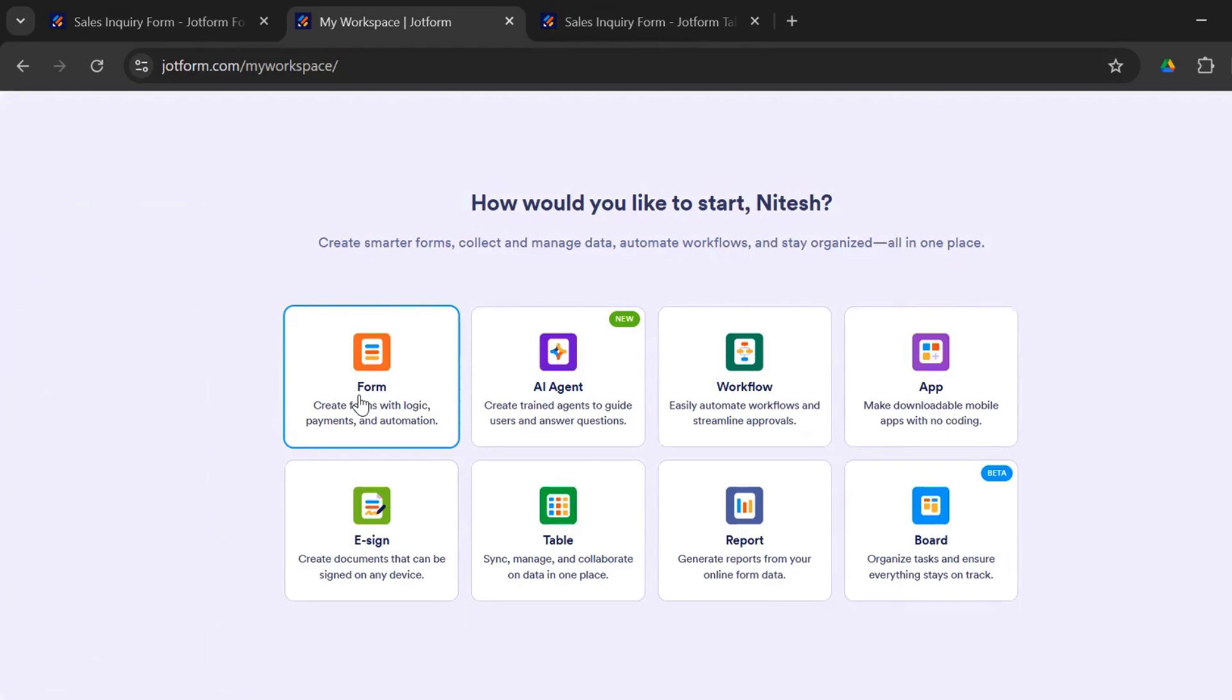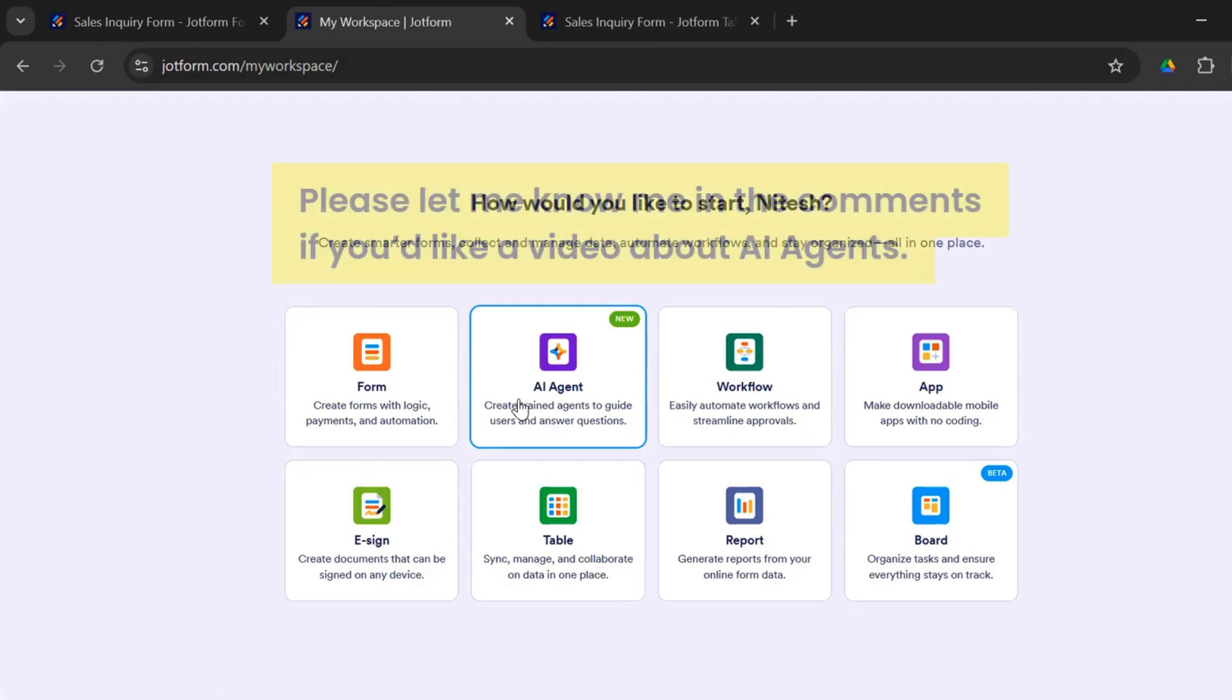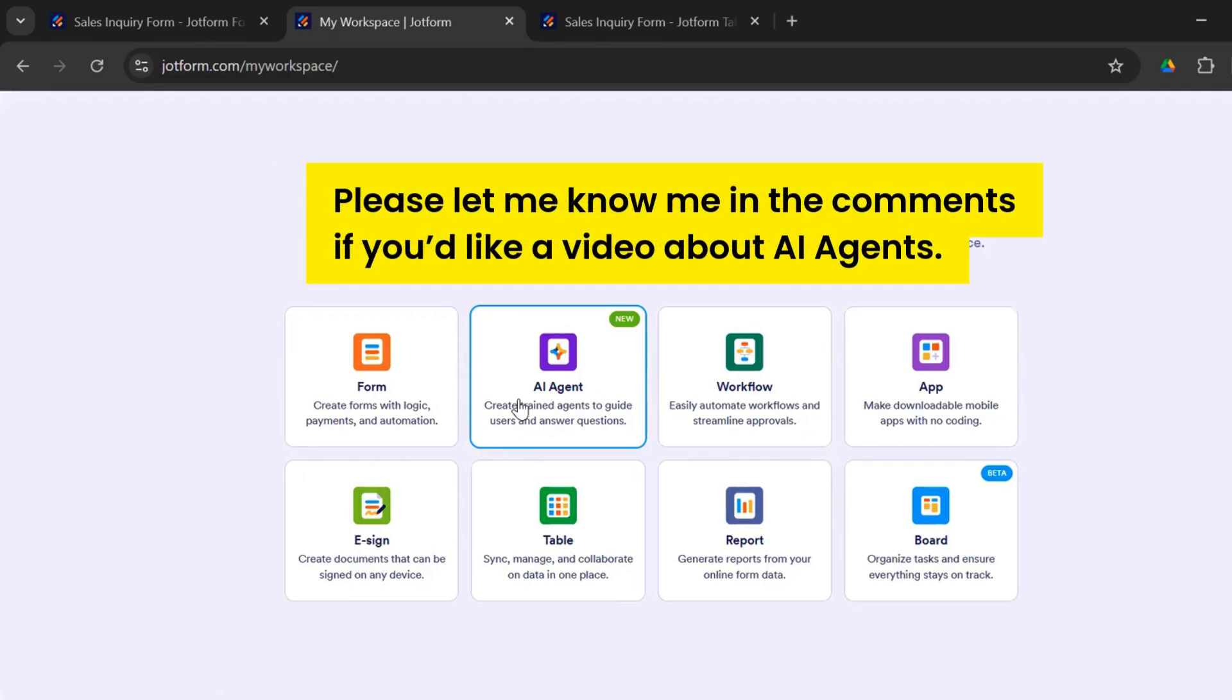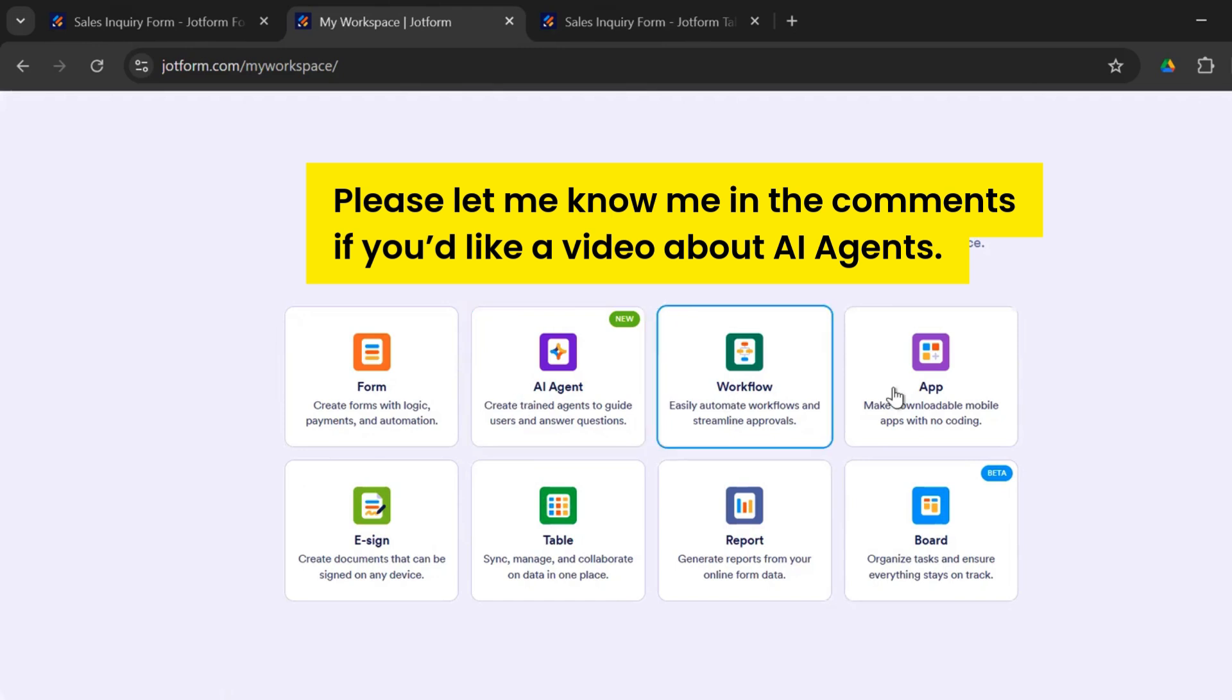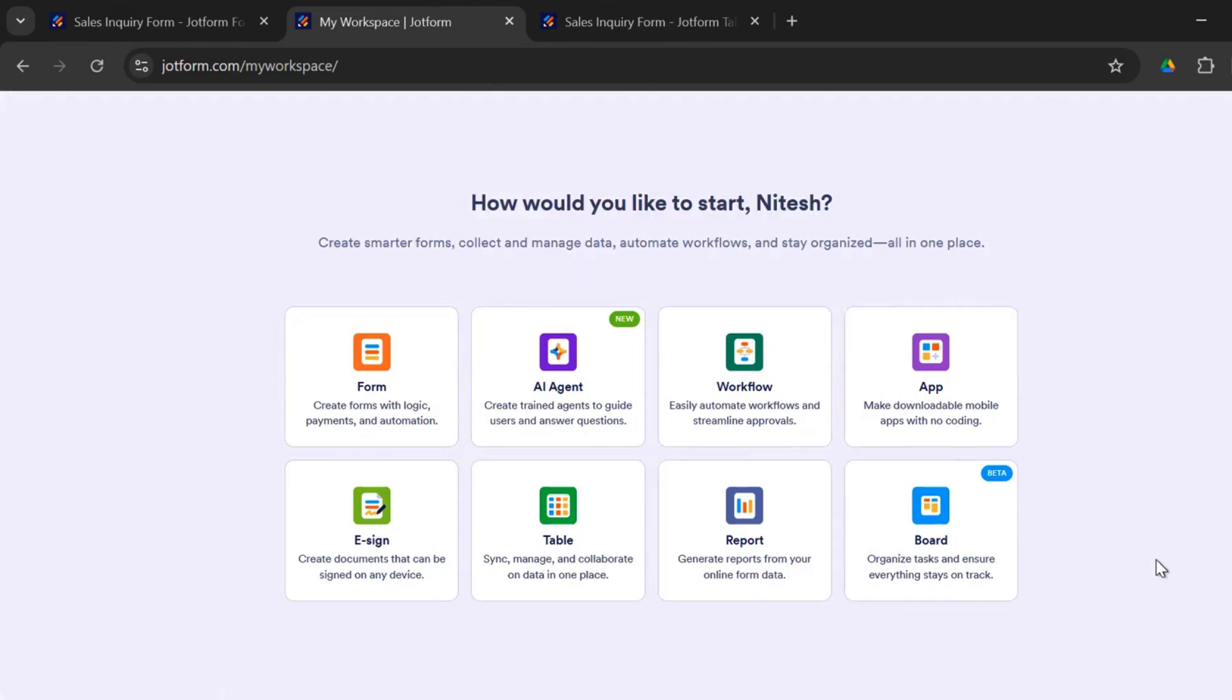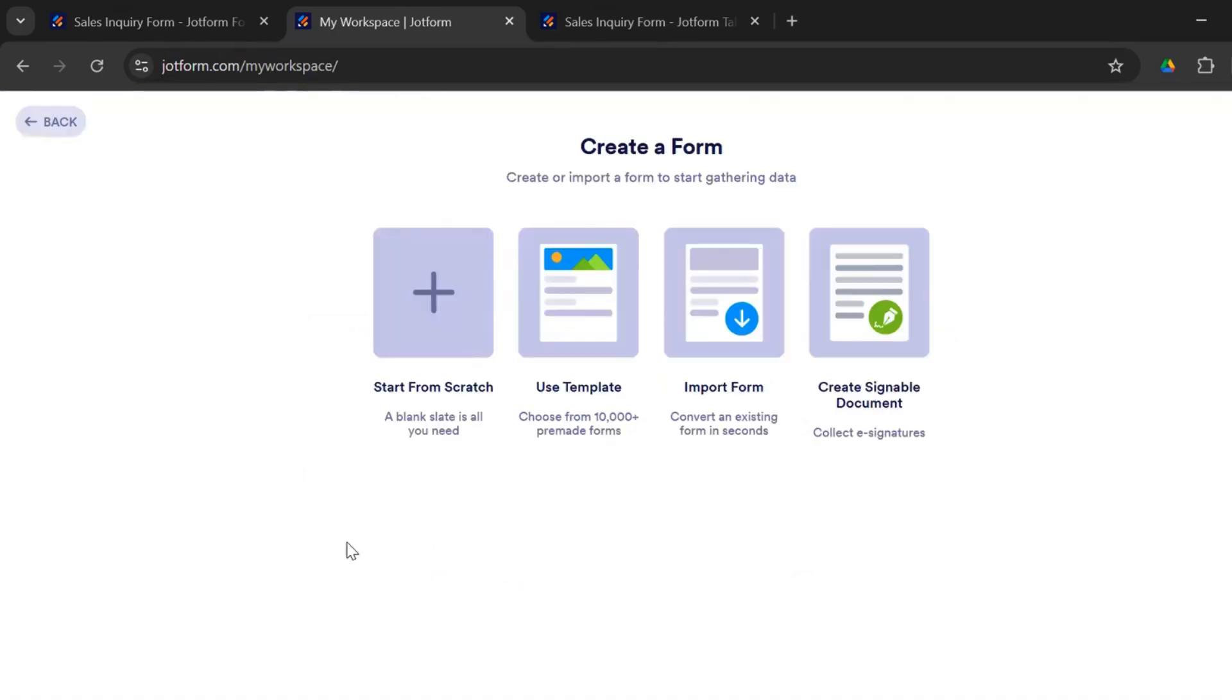So form is what we are concerned about today. So we could create form. We could create an AI agent. This is interesting, this I may want to recall a demo and show you sometime because AI agents are going to take over the world of work. And there's a lot of hype about AI agent. So I'll make a demo very soon on how to create AI agents. And you can create workflows, you can create apps, tables, reports, and there is so much more.